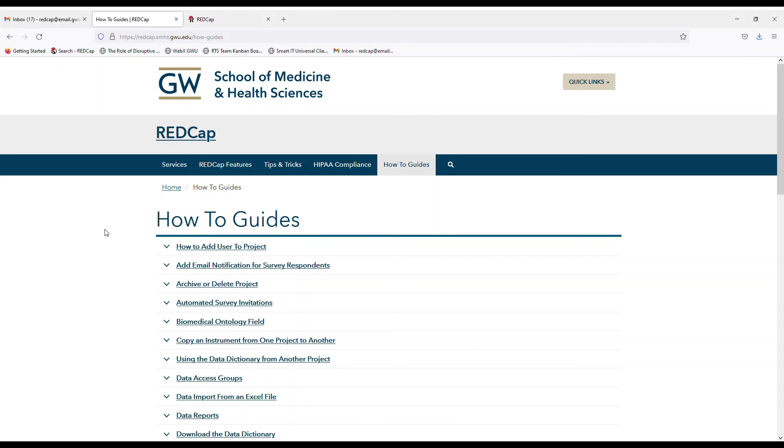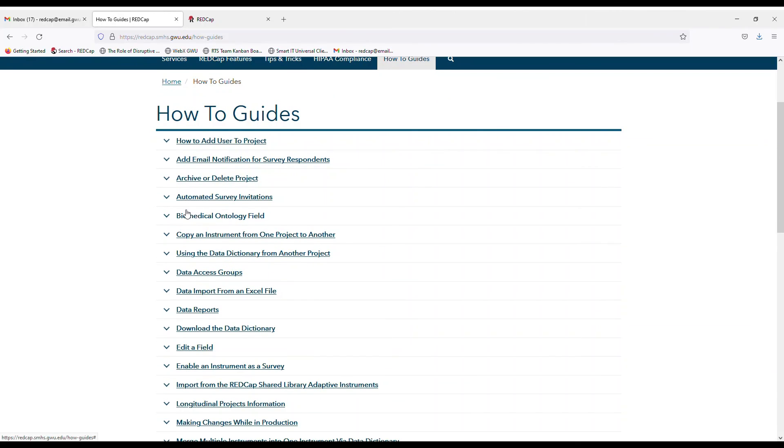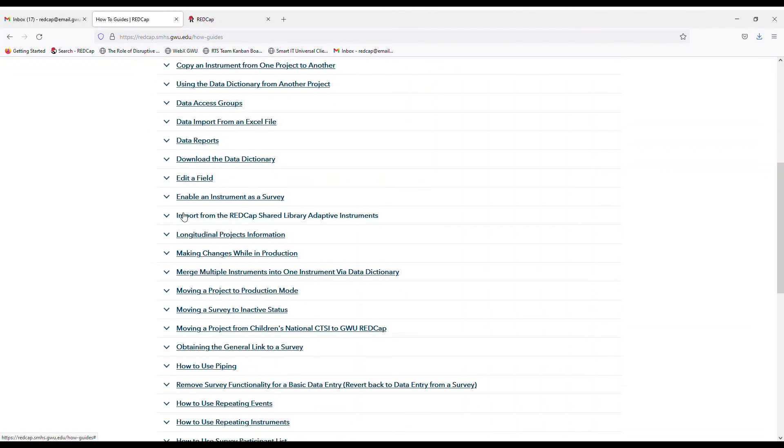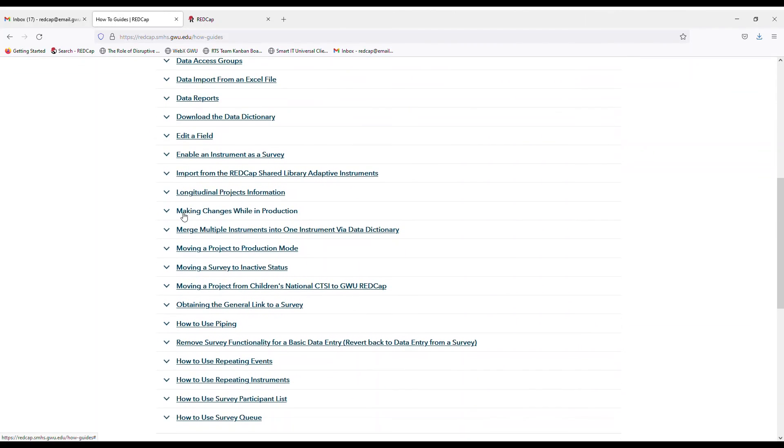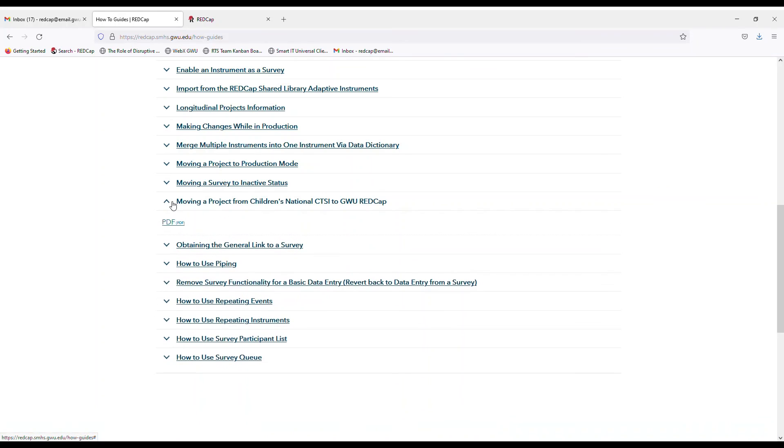And for more resources on how to move projects and do other various things on our website here, on the how to guide, you can also find that guide right here, which is moving a project from Children's National to GW REDCap.